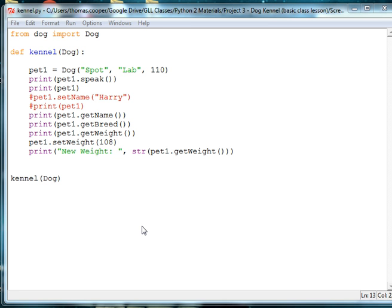While they might play together during the day, they're put in individual rooms during the night, and so the easiest way to set up these individual rooms in a program would be to use an array, but instead of an array of strings or numbers that we've used in the past, we're going to do an array of classes, and these classes, of course, are dogs that we've made.